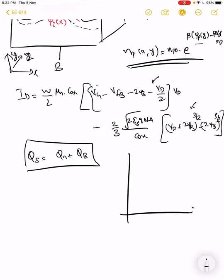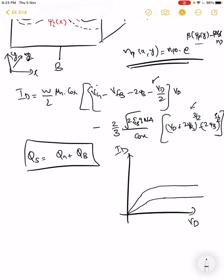From the I_D–V_D characteristics, for all gate biases that invert the channel, there is a linear region at small V_D. The derived current expression is: I_D = (W/L)·μ_n·C_ox · [V_G − V_FB − 2ψ_b − V_D/2]·V_D − (2/3)·√(2ε_s·q·N_a/C_ox)·(...). When V_D is much smaller than V_G − V_T, only the first V_D term dominates, giving the linear region.